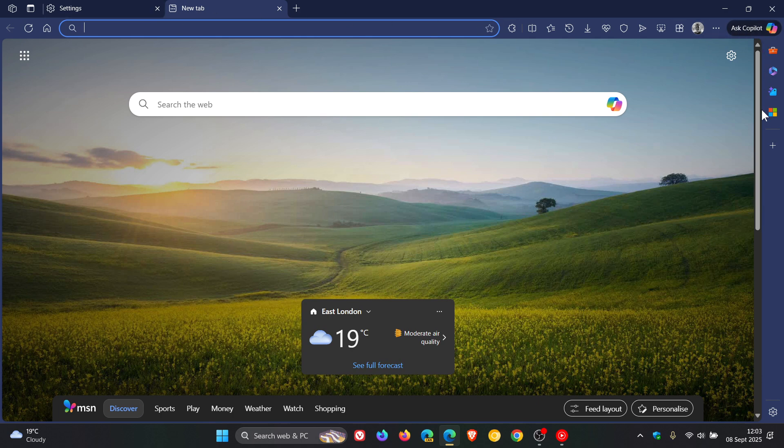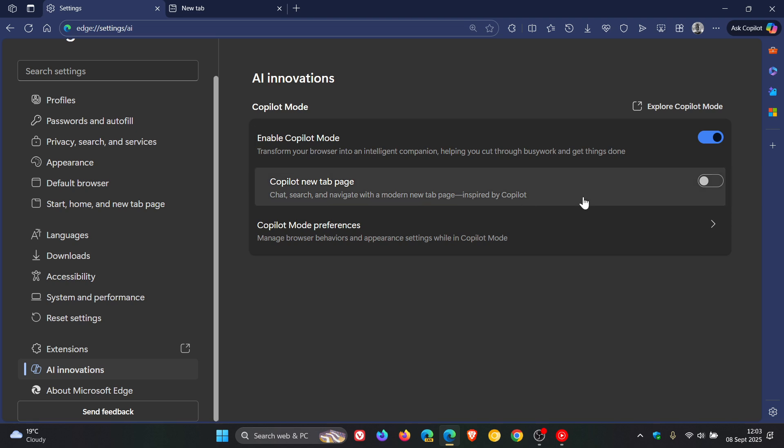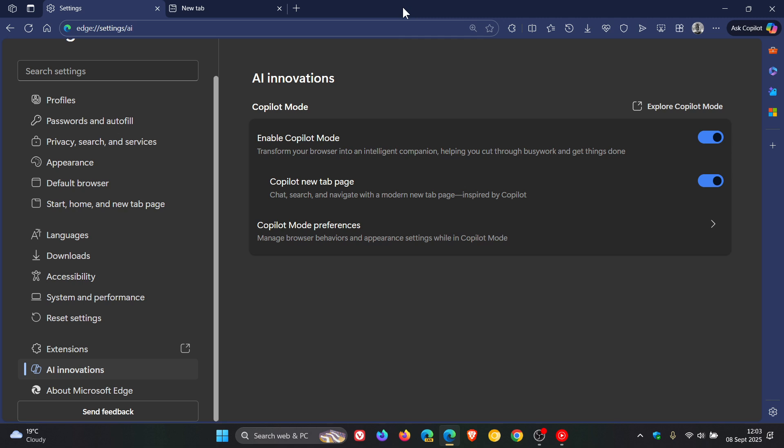And you can still see, and something else is, you can see when Copilot mode is enabled now, we get that theming, that Copilot theming now that's applied to the browser edges. And if you open up that new tab page, you can see the same applies. And I have posted on most of this previously, so I'm just doing a very quick recap for the purpose of this video.